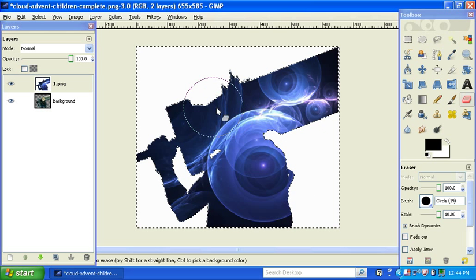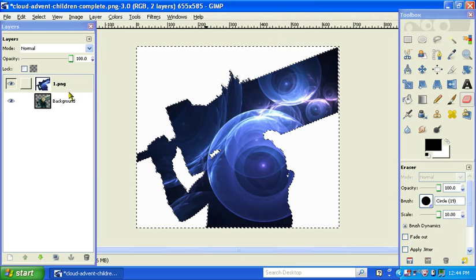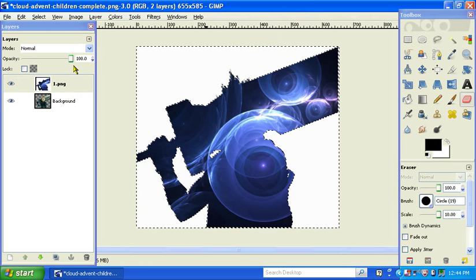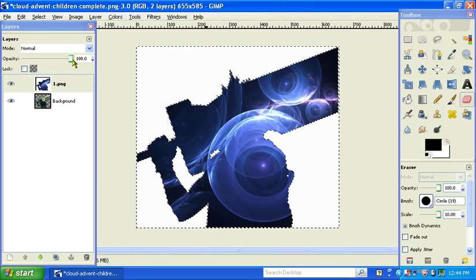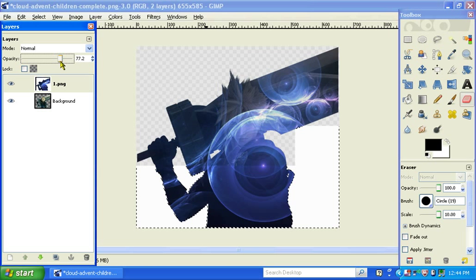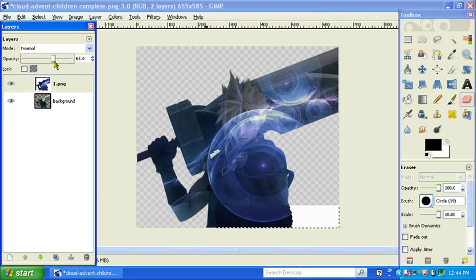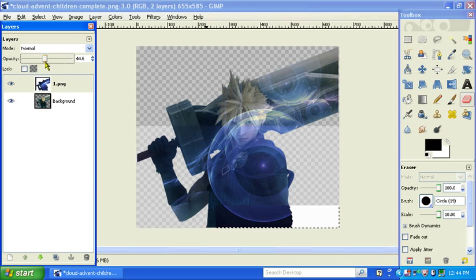Alright, and now you have your outline. If you want to, you can add a few effects. You can change opacity so you can see through it.